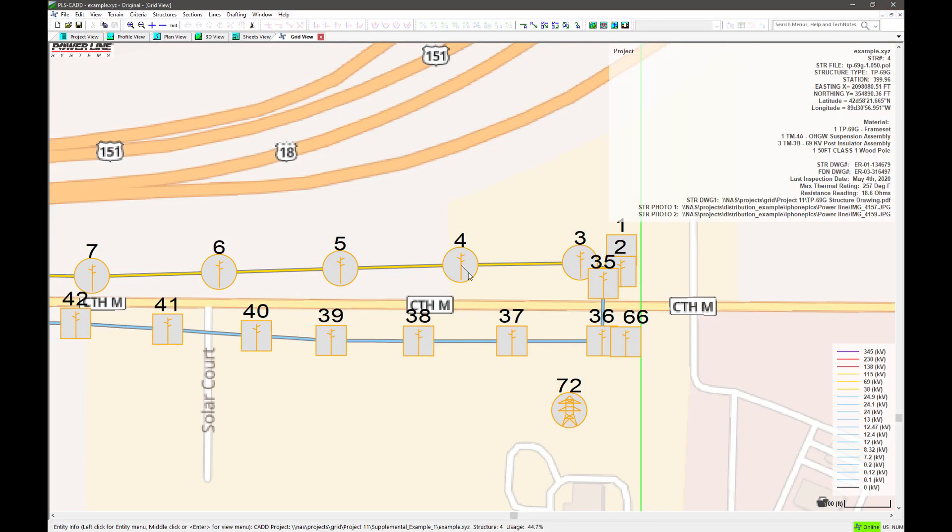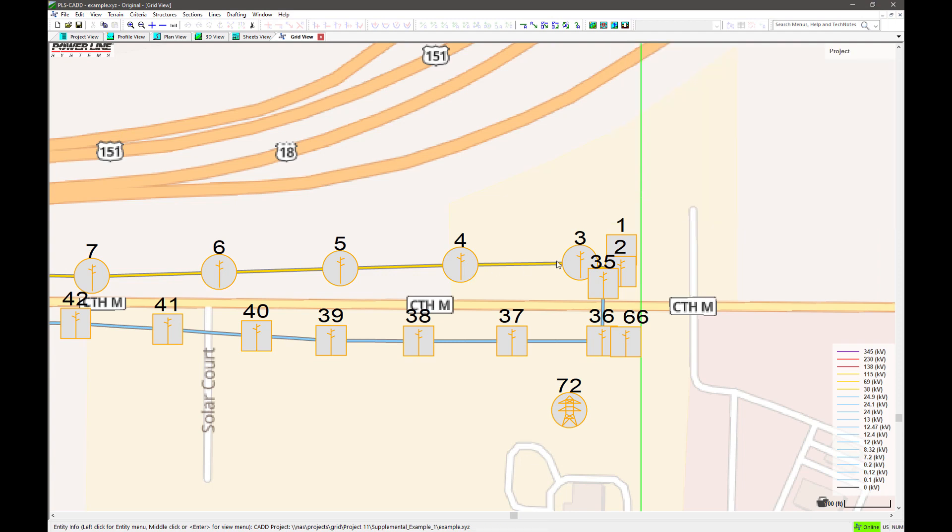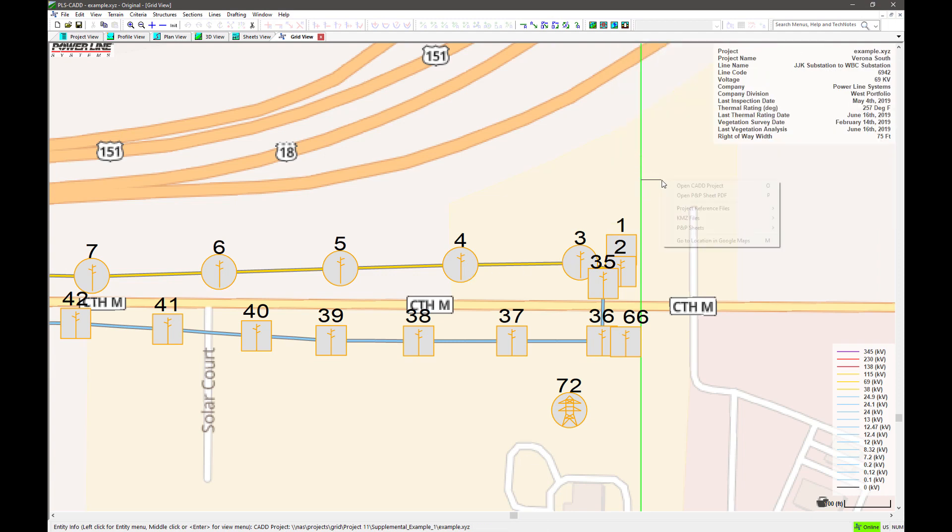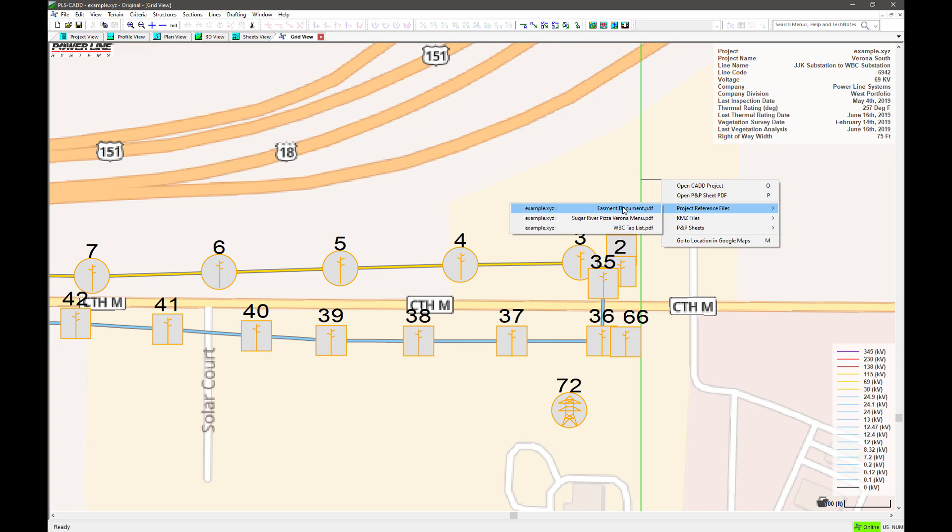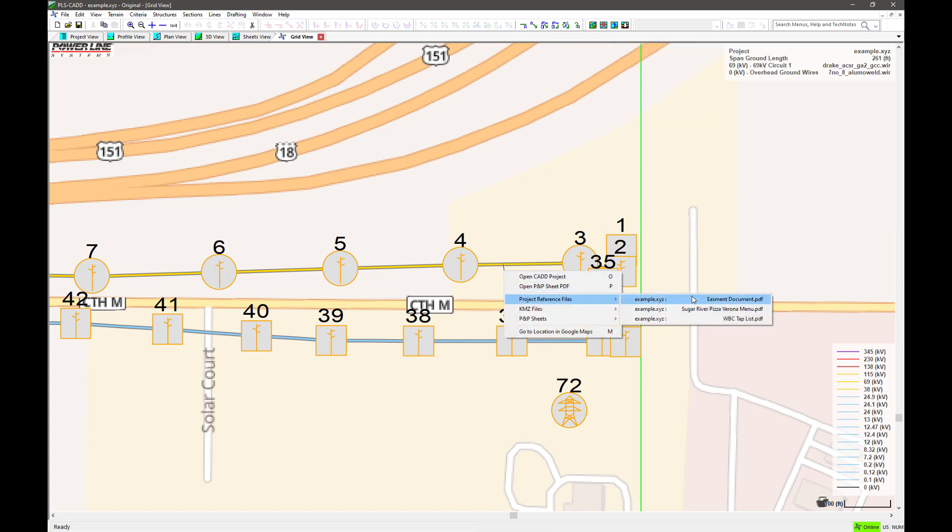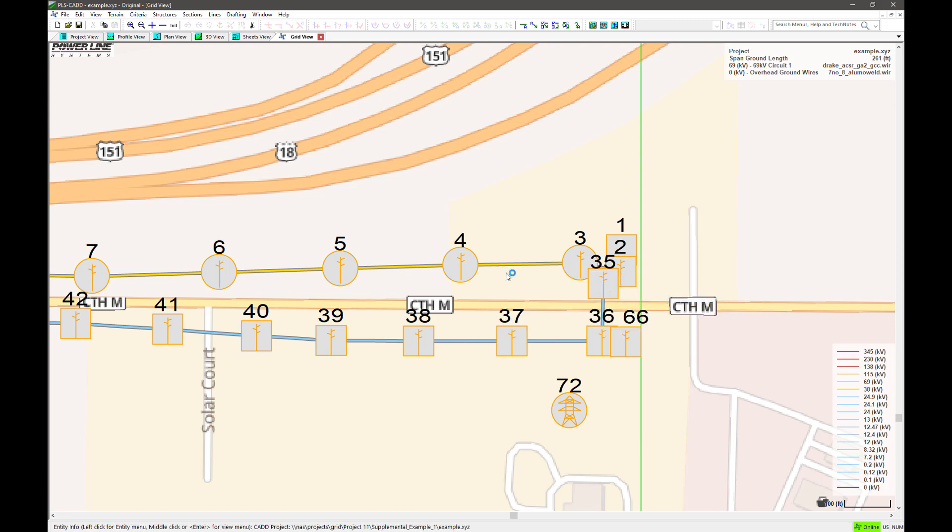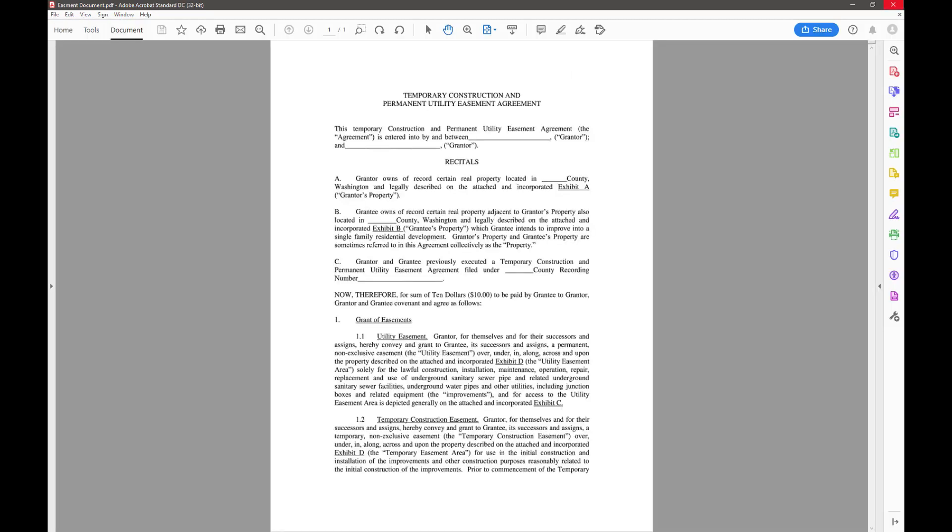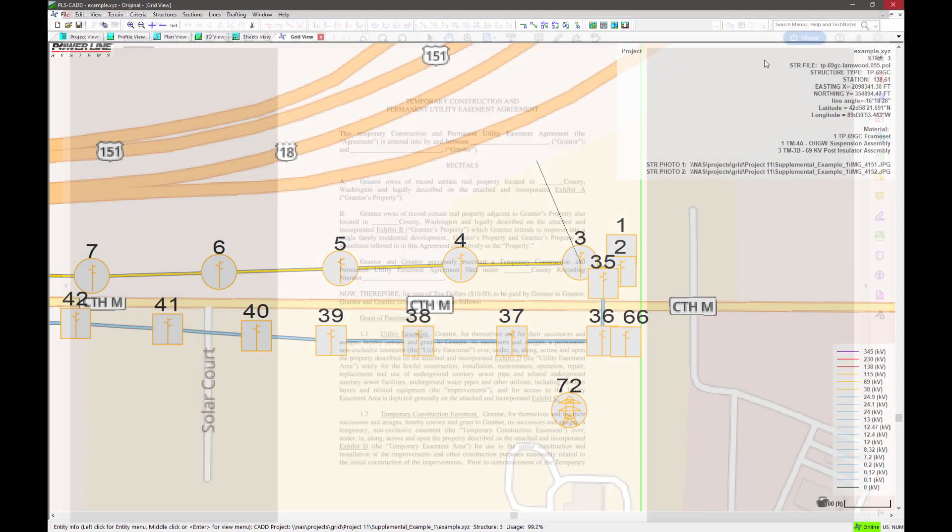Similarly, the projects as a whole can also have reference files associated with it that are accessed when selecting any structure or span, as well as the overall project. For example, this particular project has some easement documents that you can access by clicking on a project entity.